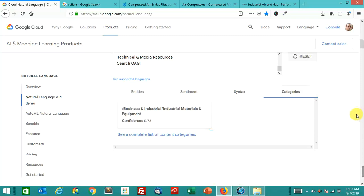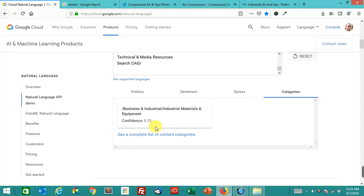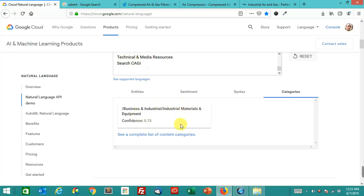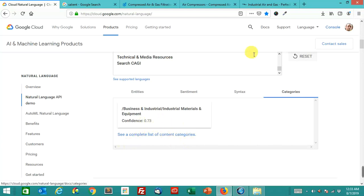Let's look at the categories tab. Each page that runs through this machine learning API, this natural language API, it gets a confidence score of what category it's in. Now, I've seen pages that have as many as four categories, because Google isn't quite sure what specific category it fits in best. All the ones that we're looking at today, they're all in the business and industrial slash industrial materials and equipment category, and they all have like one category. So this particular page is a confidence of 0.73. This confidence can go from 0 to 1.0.